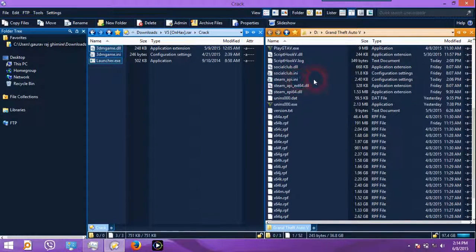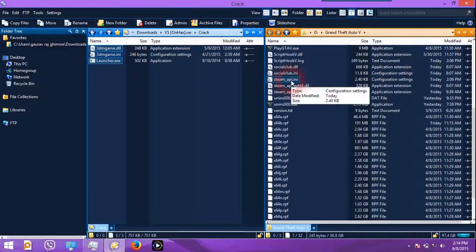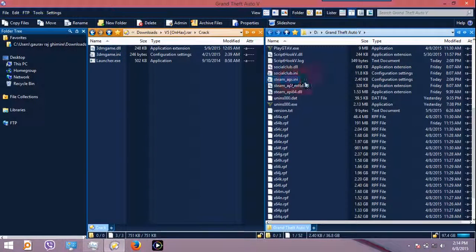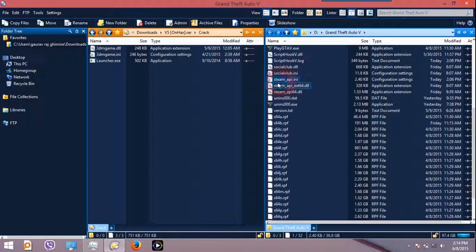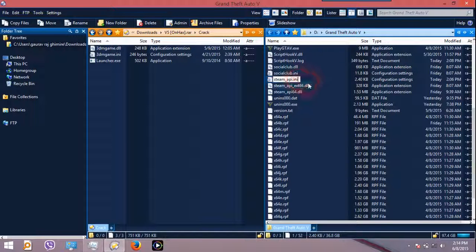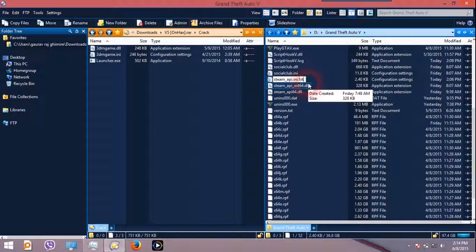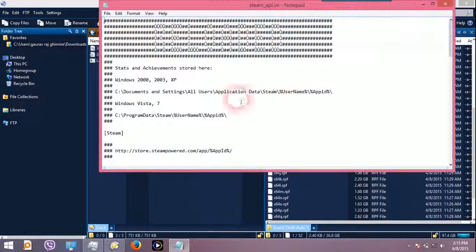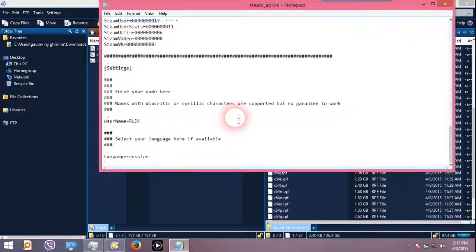Now if you are not using 3DM crack and if you are using reloaded crack, then go to this place, steam_api.ini. Now rename it to .txt first. Now let it save, now open this.